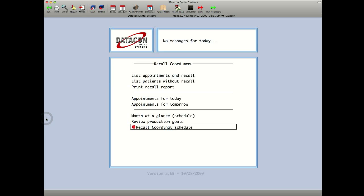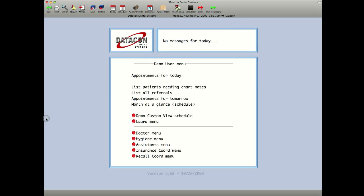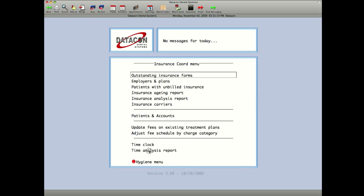User menus are also used for doctors, hygienists, or assistants. We have an insurance coordinator menu. So her menu only has insurance related items, outstanding insurance forms, employers and plans and such. And we let her punch in and out.